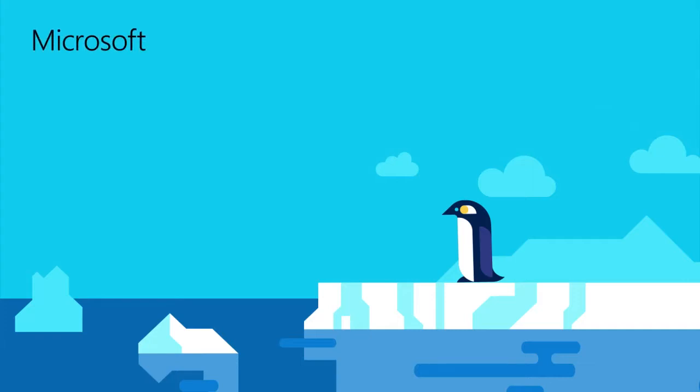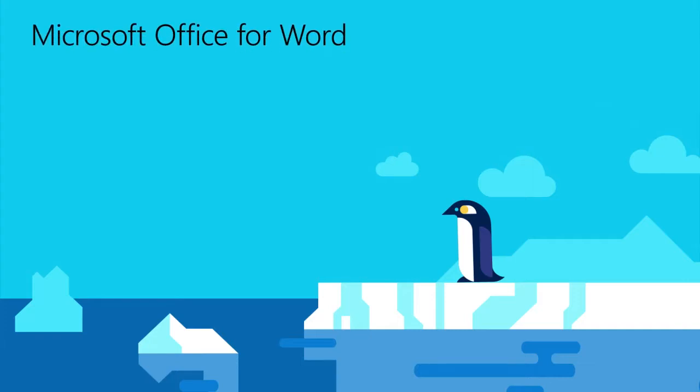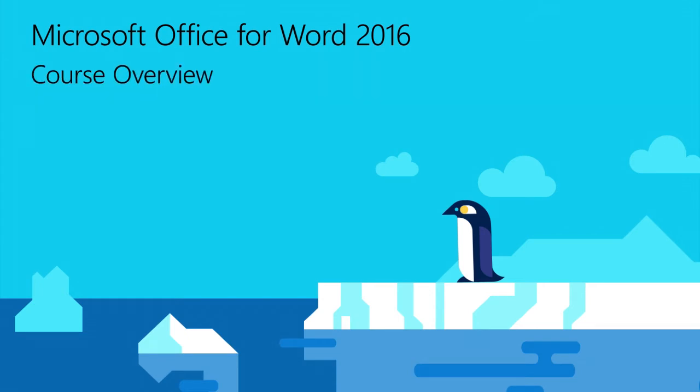Welcome to the Microsoft Office Specialist Academy course for Word 2016. This course is divided into five main sections.